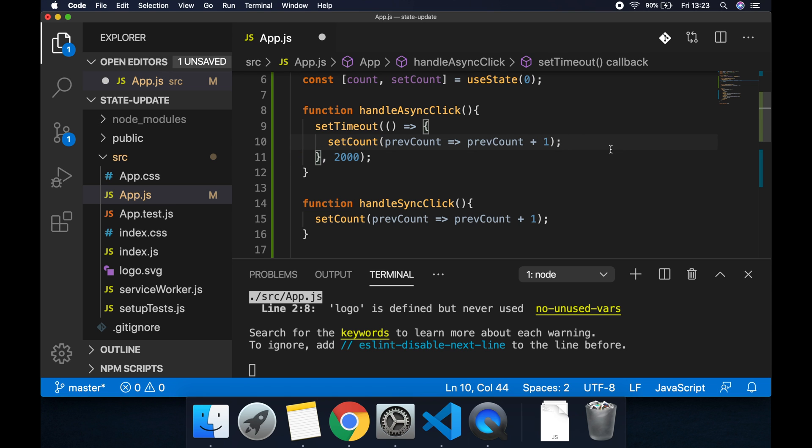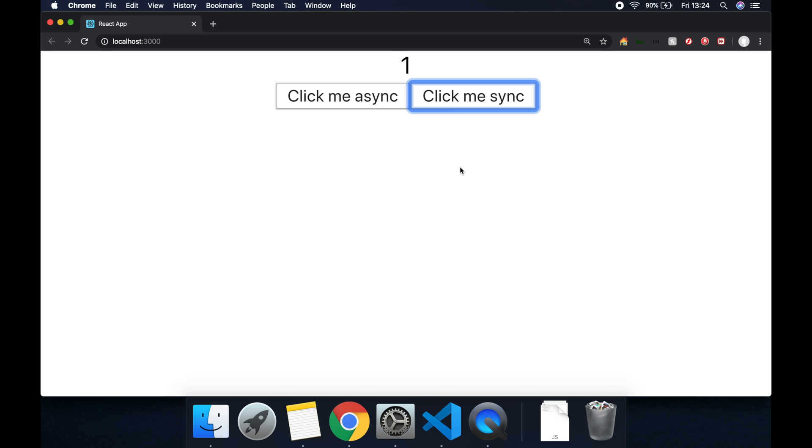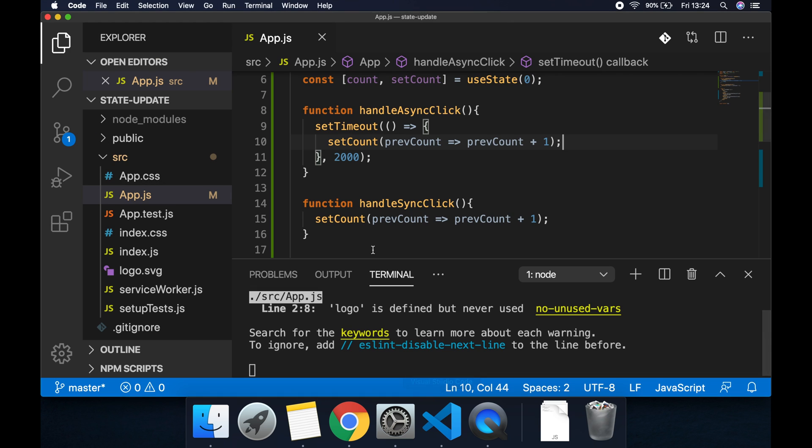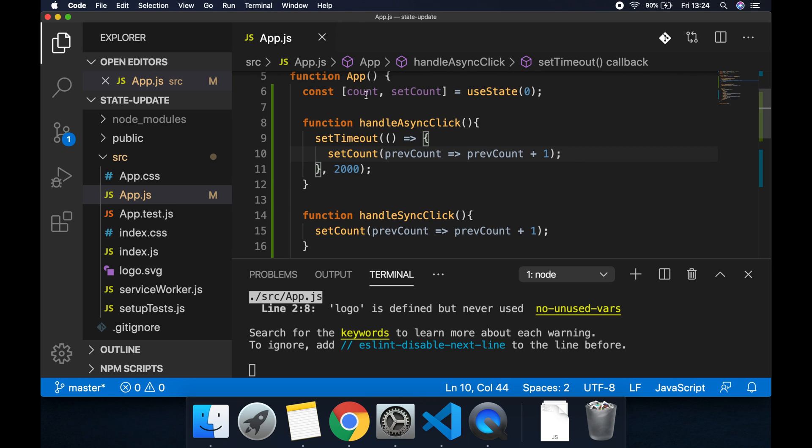So let's go ahead and copy this setCount from handle sync click and paste it into handle async click. Let's hit save. Then back in the browser let's do exactly what we did before. We want to hit click me async and before the two second timeout hit click me sync. So let's do that and we can see after two seconds we've correctly updated the state.